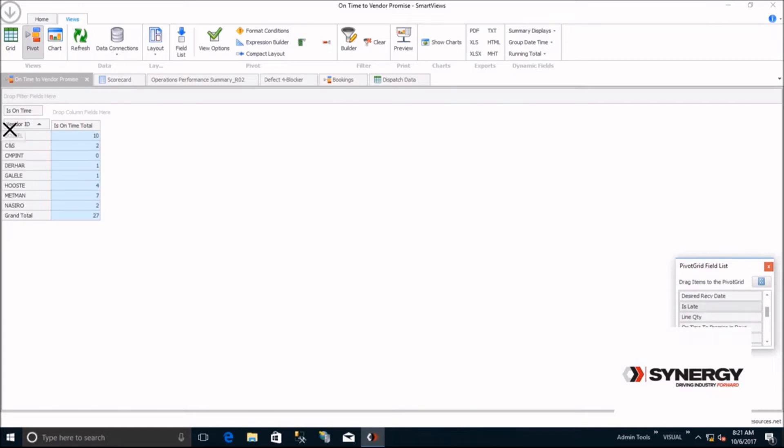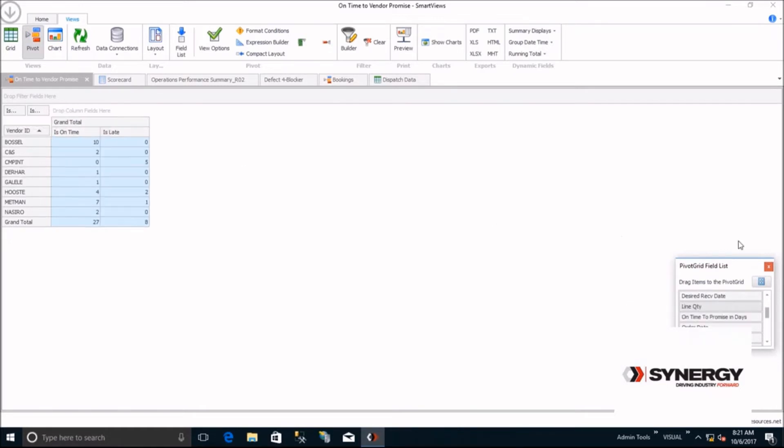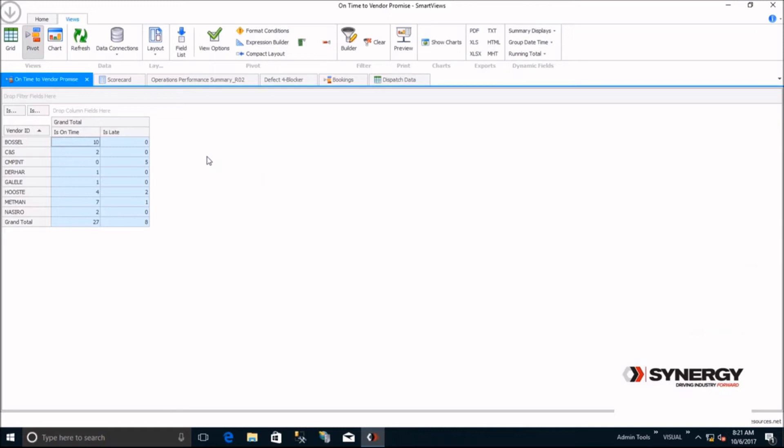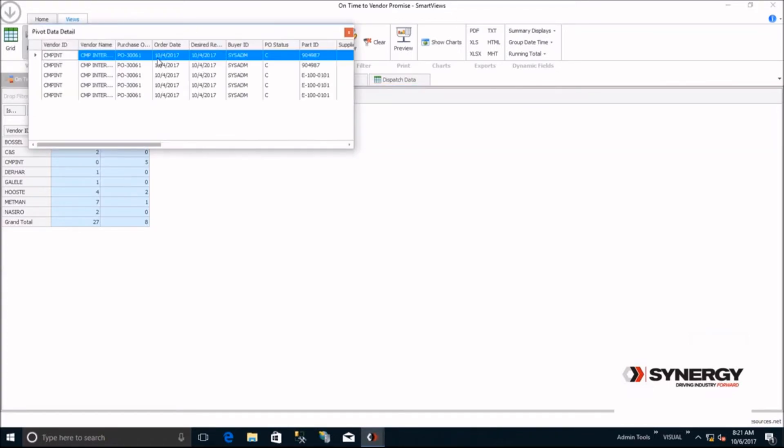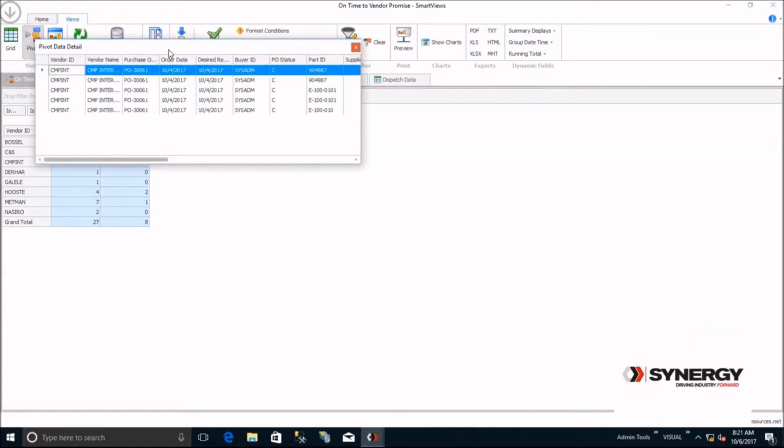Now, you can see that CMP International was late five times. You may want to view the details about those five late POs. Instead of having to build a sub-report as most reporting tools require, you can simply click on the five and drill down to the details of those five POs.